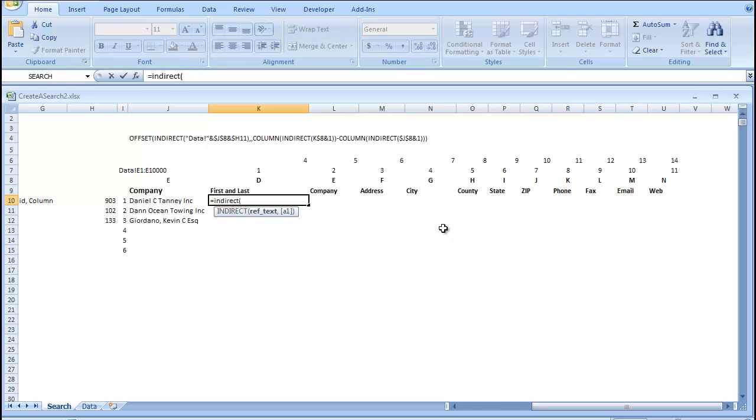So, if we go equals indirect. Our reference text is going to be, I'm going to type in data, exclamation point, quote, used here, and.